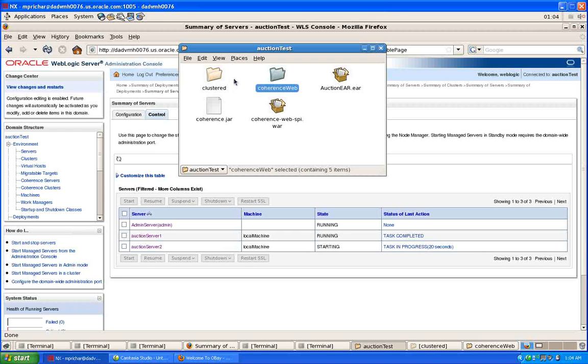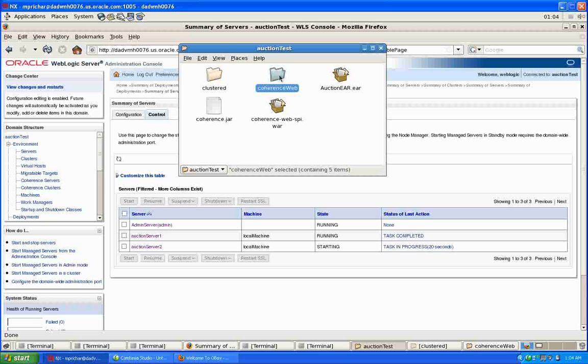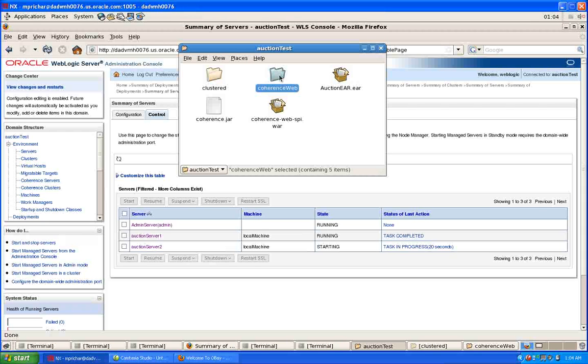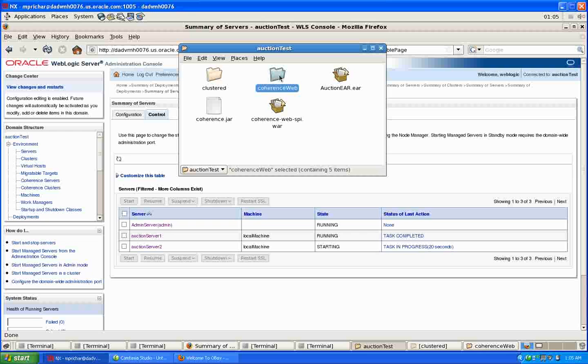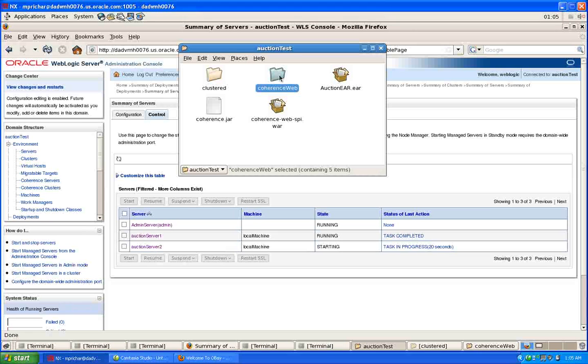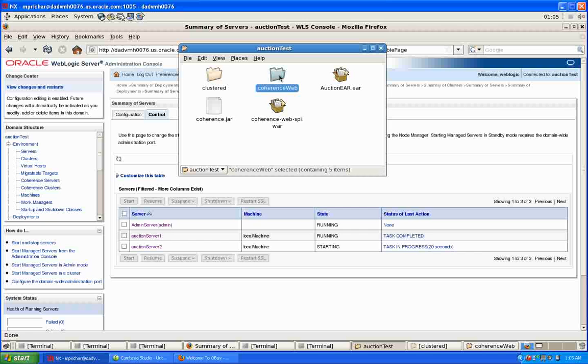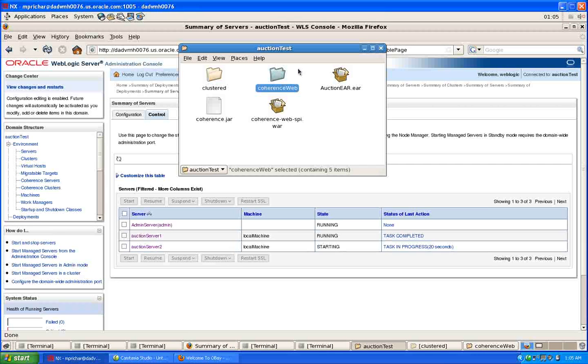I've got two versions of the same application, one using WebLogic Server clustering, one using Coherence Web, and I'll deploy these as exploded ear files so that you can actually see what's happening with the code where we make these deployments.